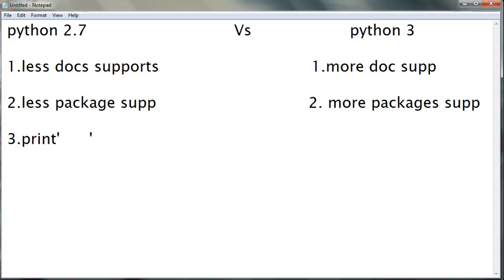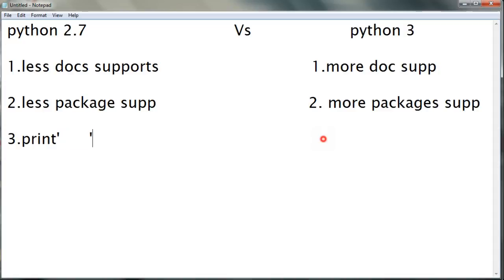So in Python 2.7 you can write like this, whereas in Python 3 you need to write like this with parentheses.